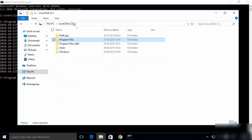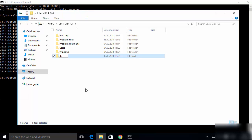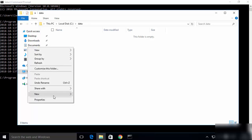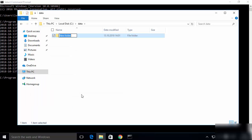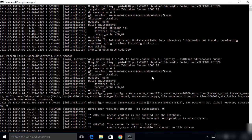Go to your C drive and create a new directory called data. Inside that data directory, create another new directory called db. Once this folder path C:\data\db exists on your Windows operating system, run the mongod command again.